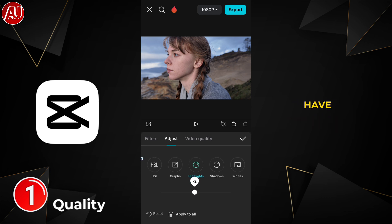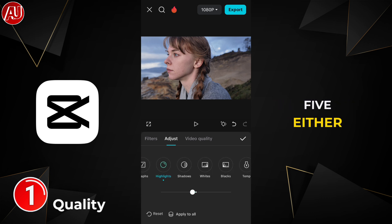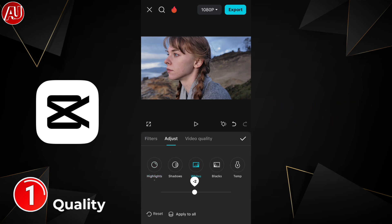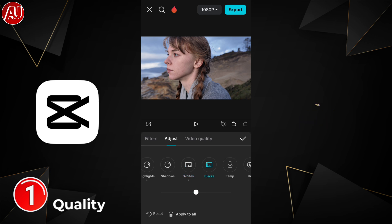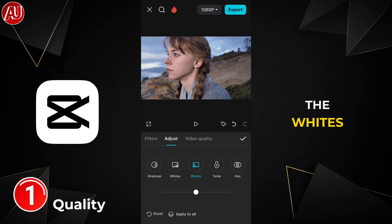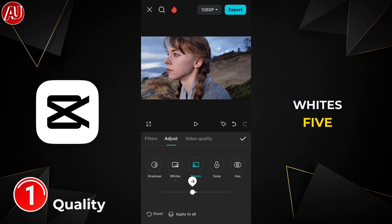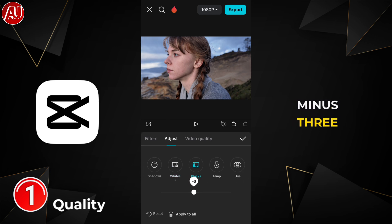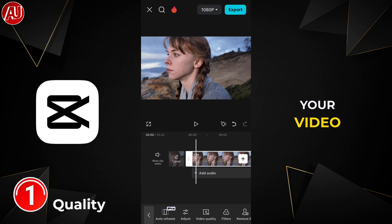Before that, we have the highlights — minus 5 or plus 5, it's up to your video. Now we have the whites and blacks: whites plus 5 and blacks minus 3. You can take a look at your video now.